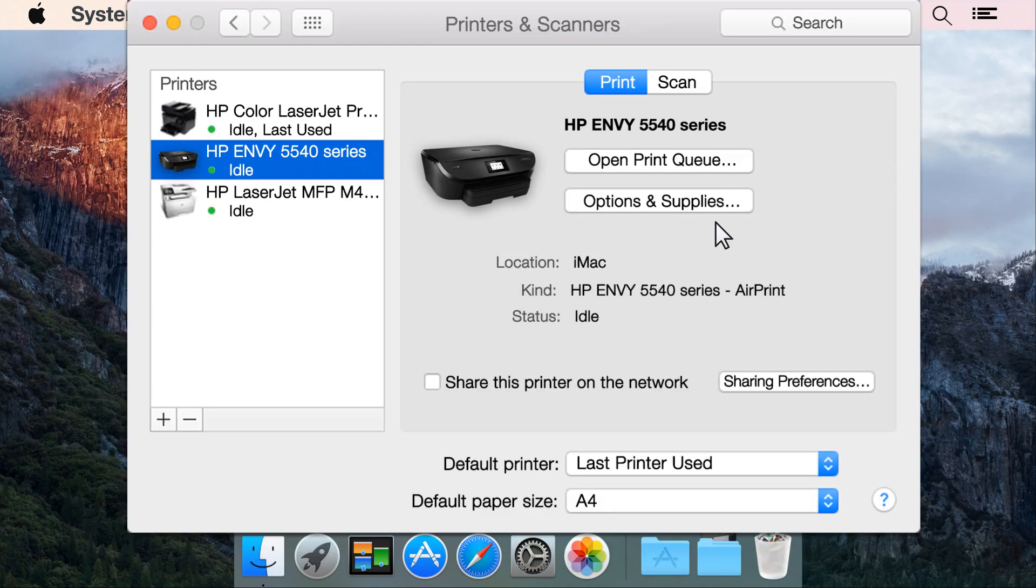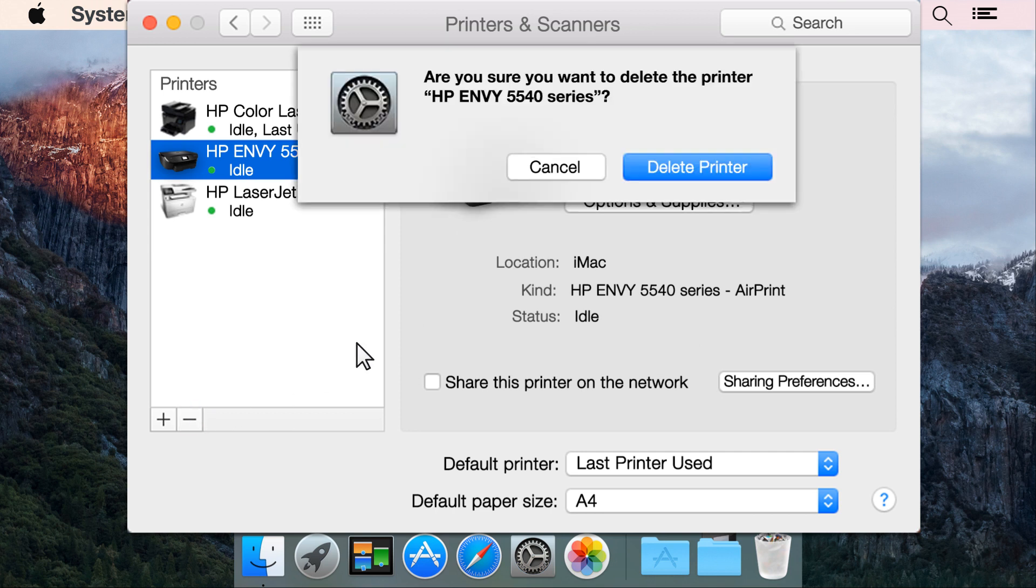From the Printers list, select your printer. Click the minus sign. Click Delete Printer to confirm you want to remove the printer.